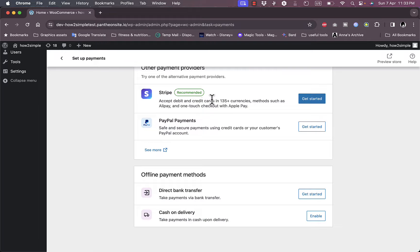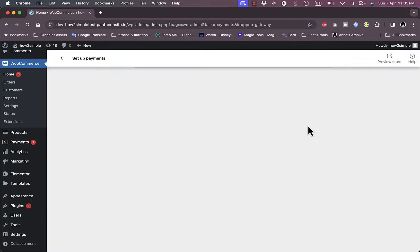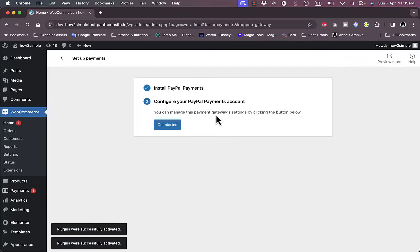Stripe is the recommended payment method here. You can also set offline payment methods such as cash on delivery or direct bank transfers so your clients can transfer payments to your bank account. We want to focus on PayPal, so click on Get Started right here and it will install the PayPal Payments plugin.